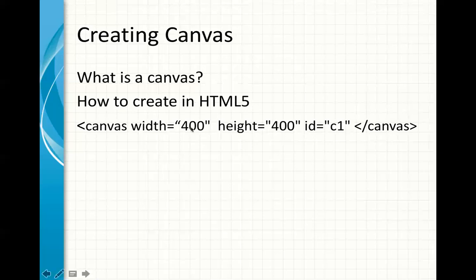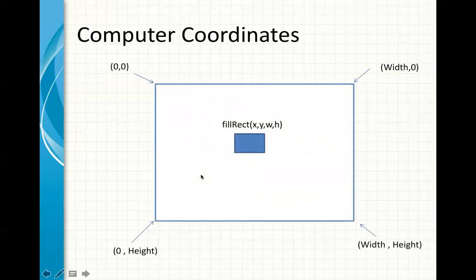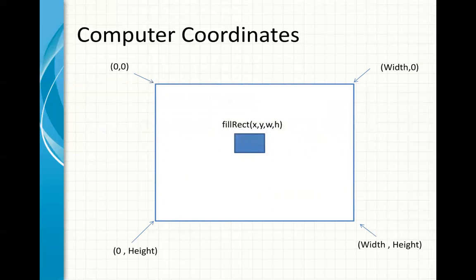So, this is how you create the canvas. Now, what do you do with this canvas? This is in the HTML. In the JavaScript, in the computer coordinate, you need to be familiar with this system. It is a little bit different than, for example, math coordinates or graphs that you've used before in math.